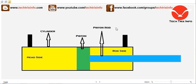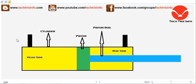As you can see on the screen, these are the main components of a hydraulic ram. The blue colored part is the piston rod, the green part is the piston, and the outer casing is the cylinder. These two black ports are the hoses connecting to the cylinder — they are the inlet and the outlet.